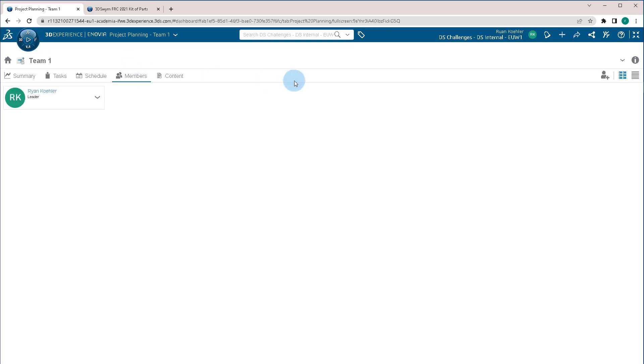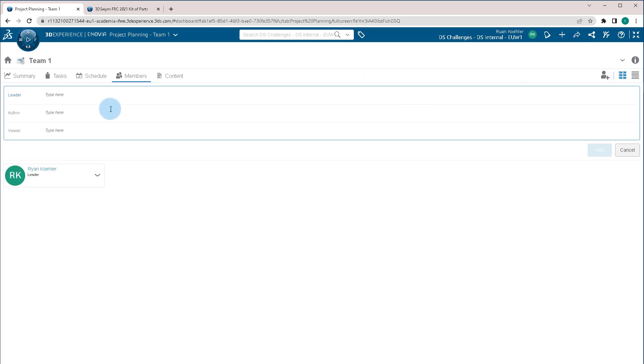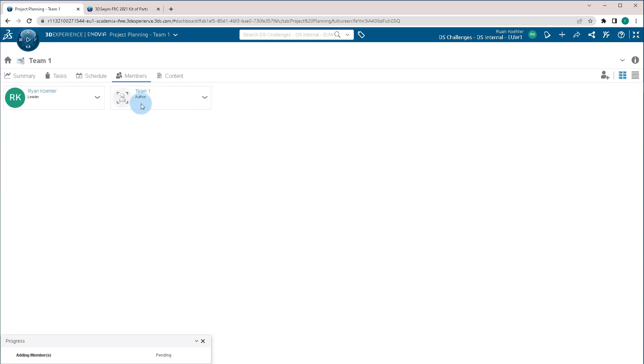Members tab, this is where we add members to the project. In this case, we can go to Author, and we can search for our Team 1 user group, and we can add it directly in.